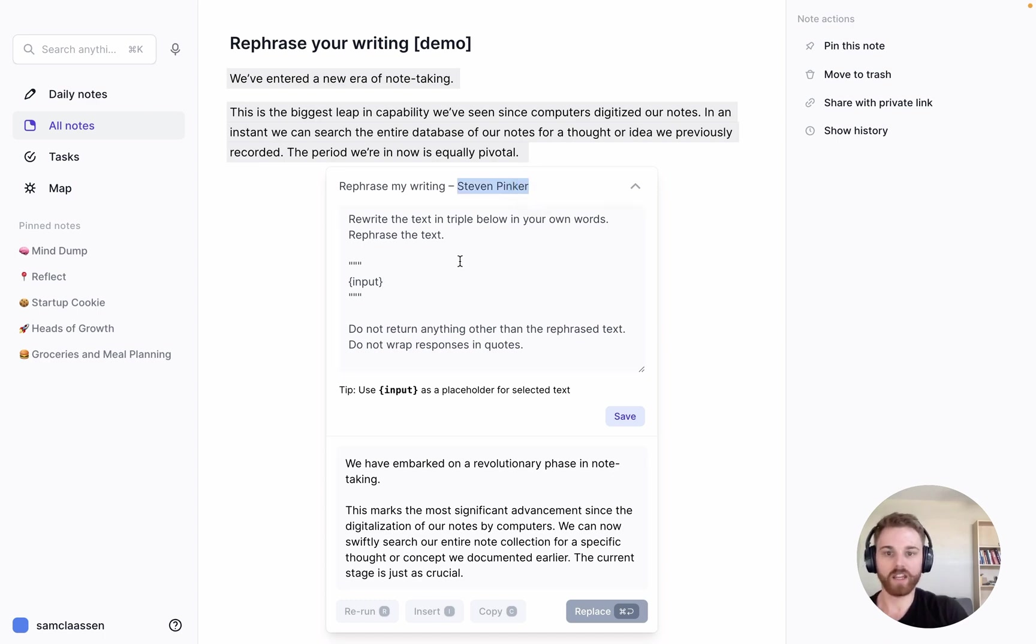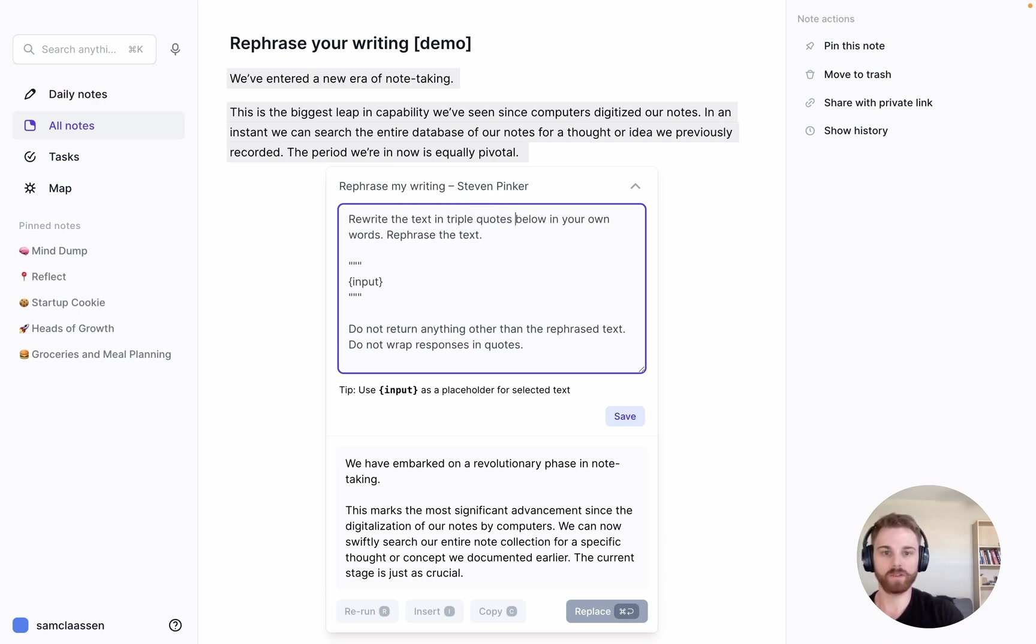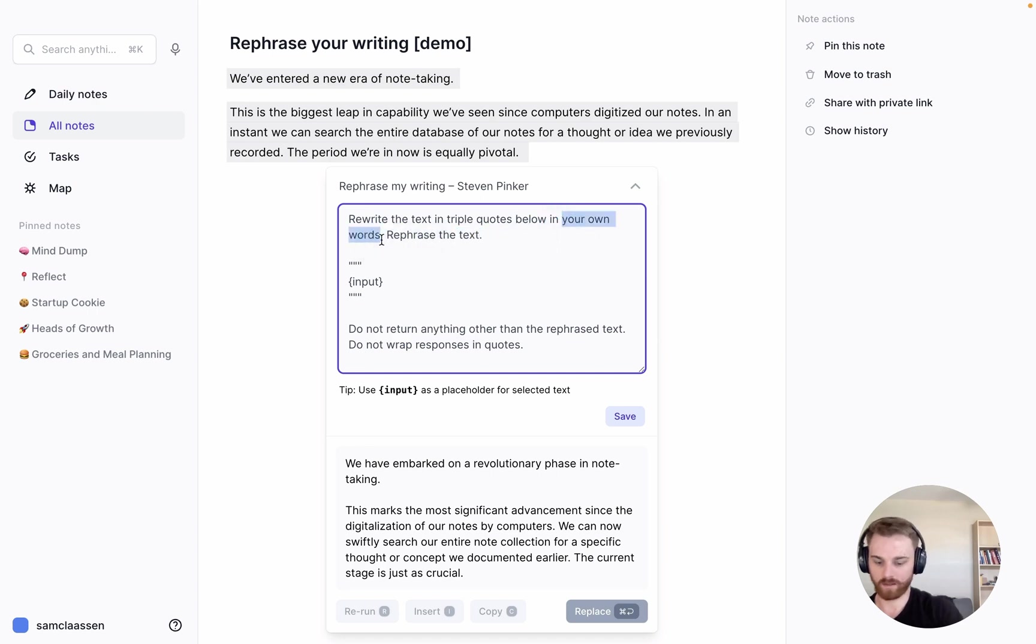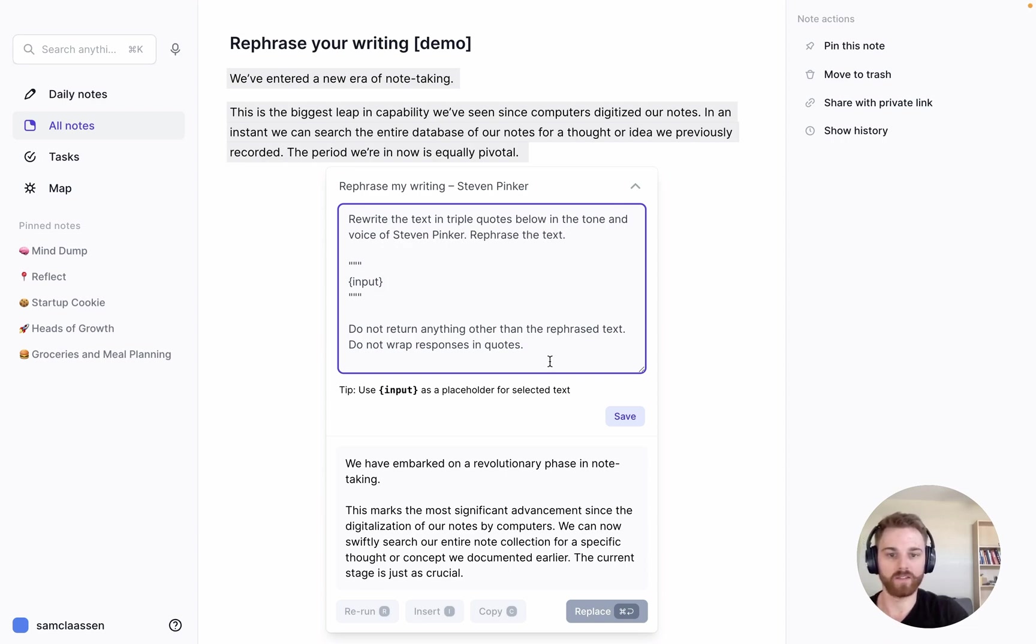Let's go in and change it. I'll say 'rewrite the text in'—triple quotes—'below,' and then I'm going to add 'in the tone and voice of Steven Pinker.' I'm going to leave the rest the same.